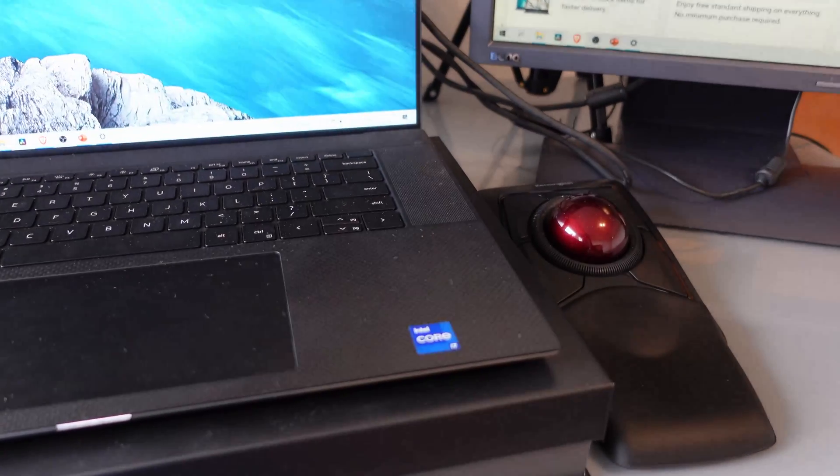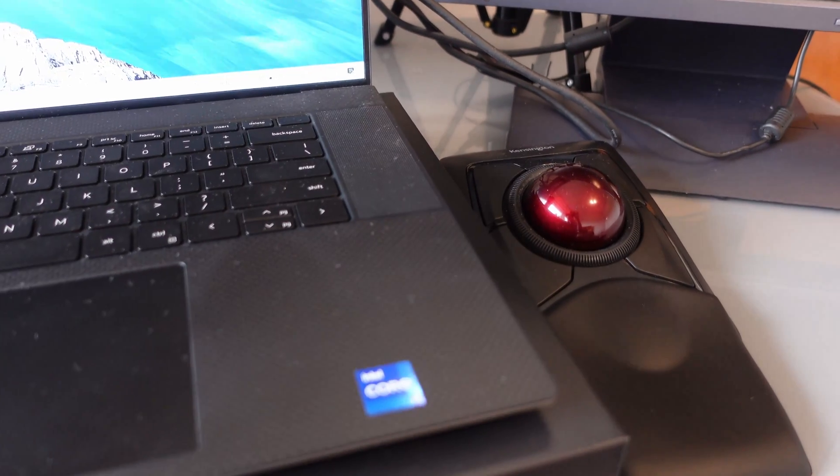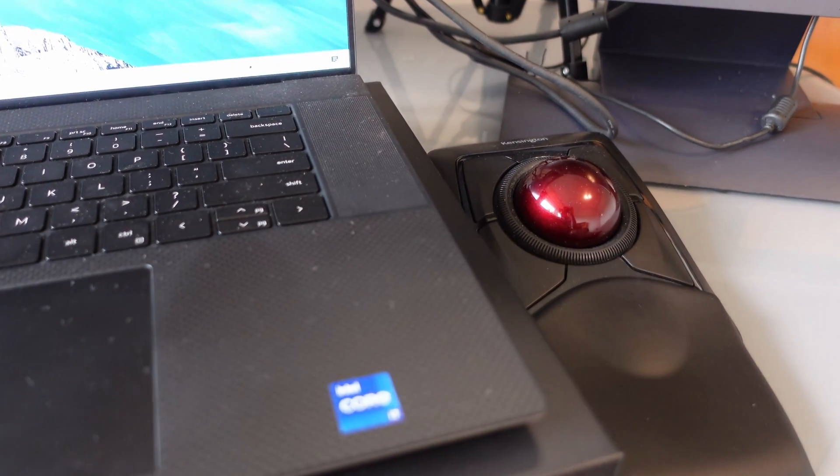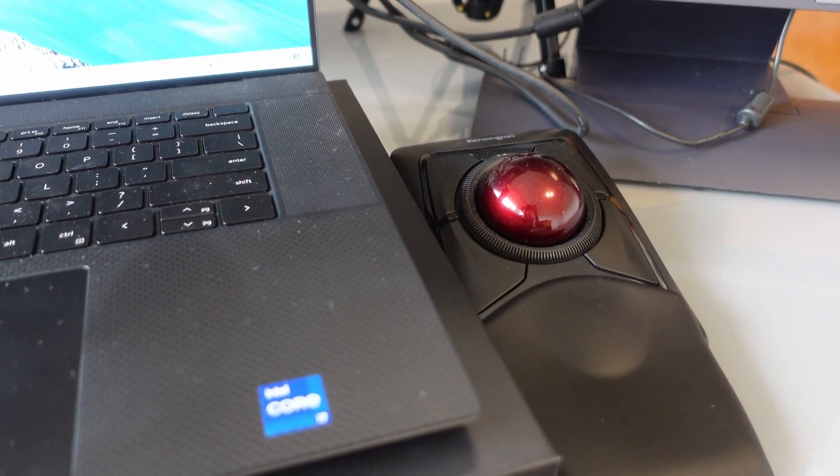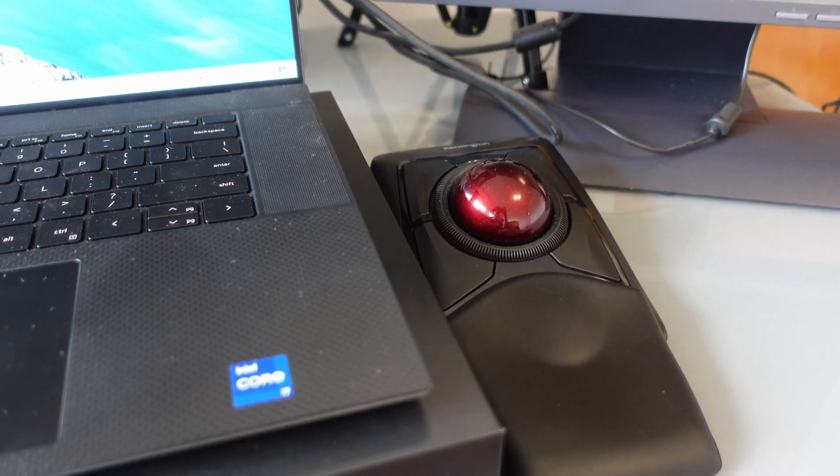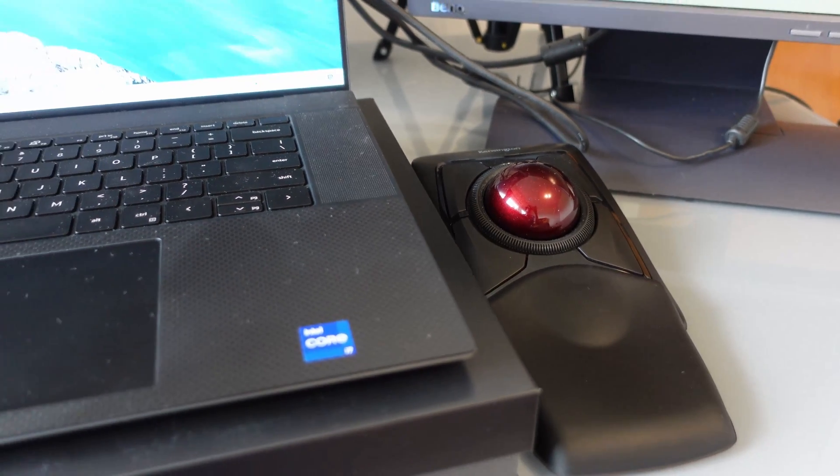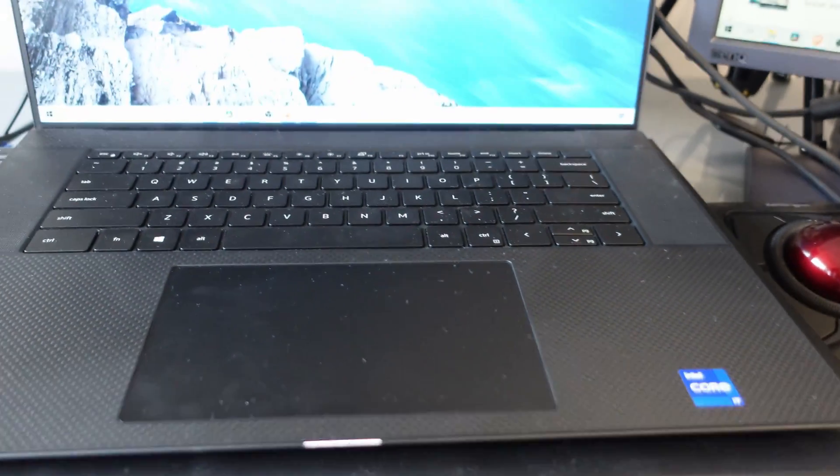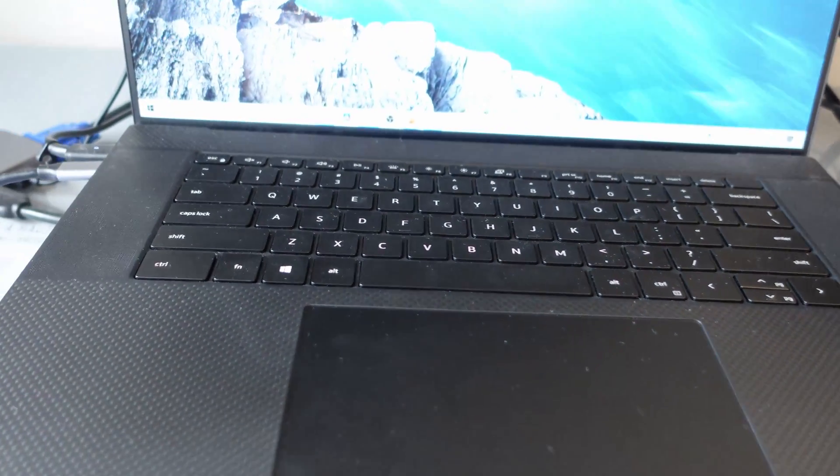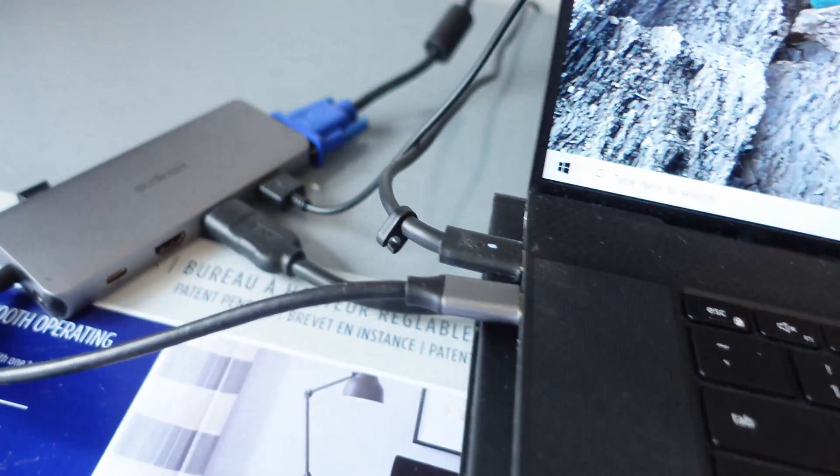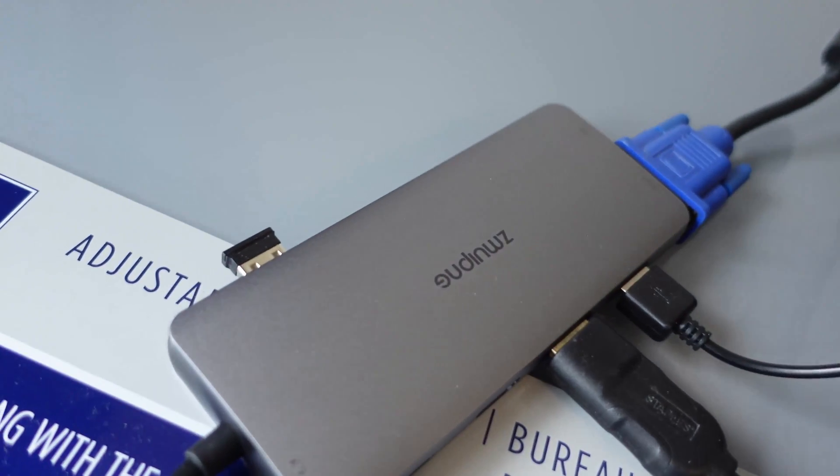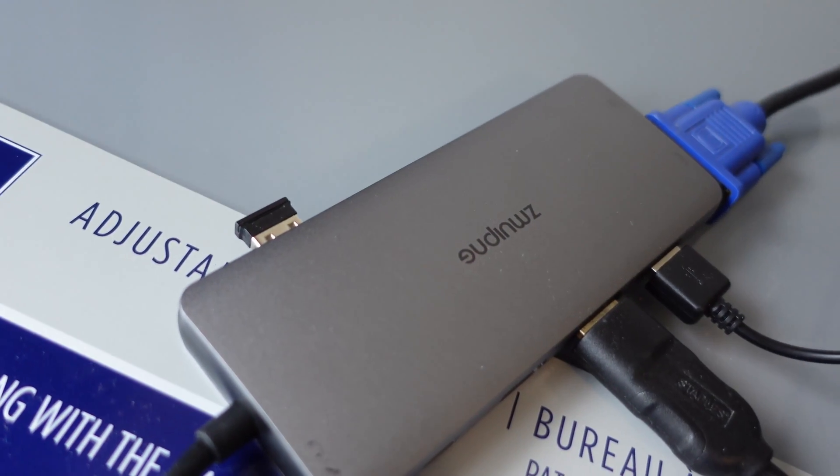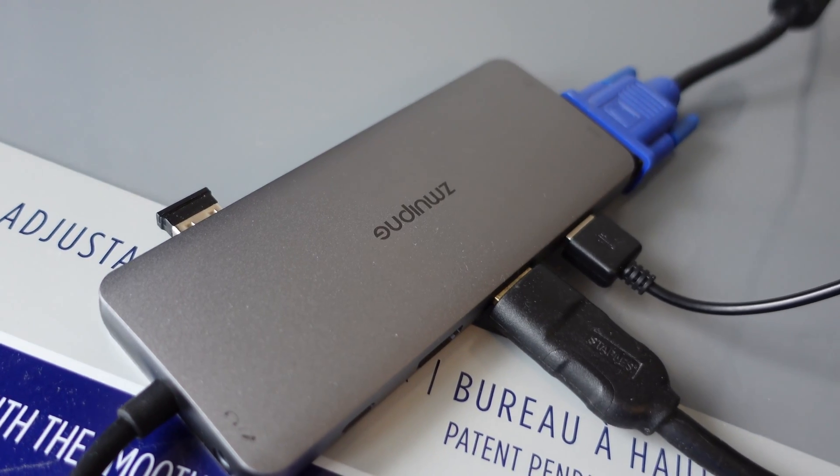And then this Kensington trackball, this is what I use instead of a mouse because I don't want to have carpal tunnel or any other wrist problems. So that's why I'm using this trackball here, and that is using a USB-A connector, which is over here in the back. That's the Kensington USB-A adapter.